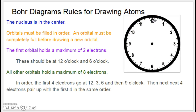Then what happens is they pair up. You can think of it like there's nowhere left to sit on the bus, so you have to sit by somebody. One of them actually flips its spin — it spins backwards. And that's how, in reality, they're able to be next to each other even though they're both negative. So then they pair up.